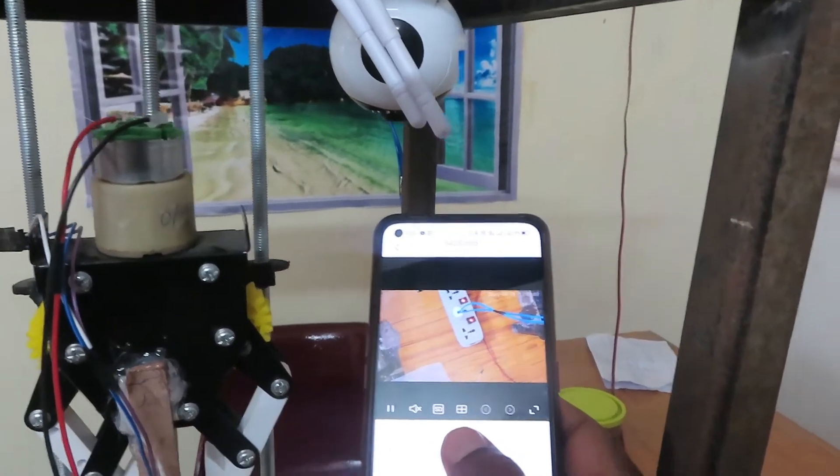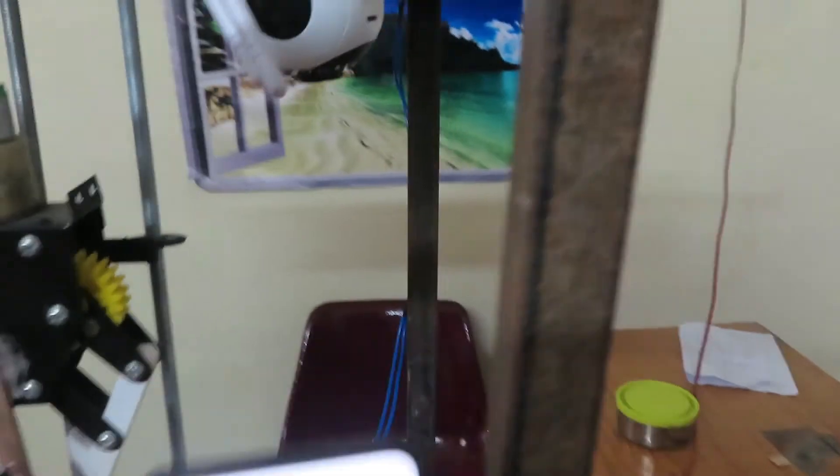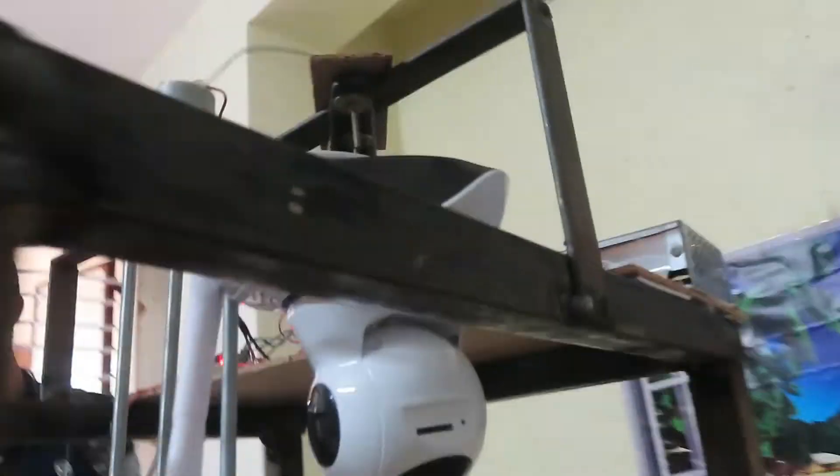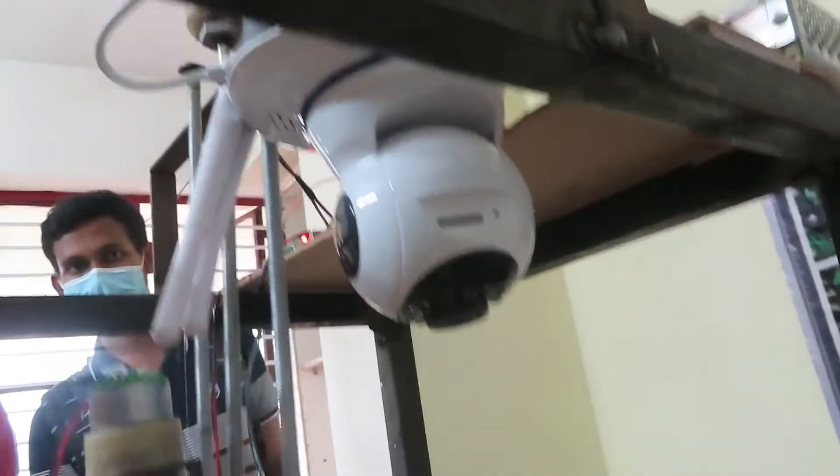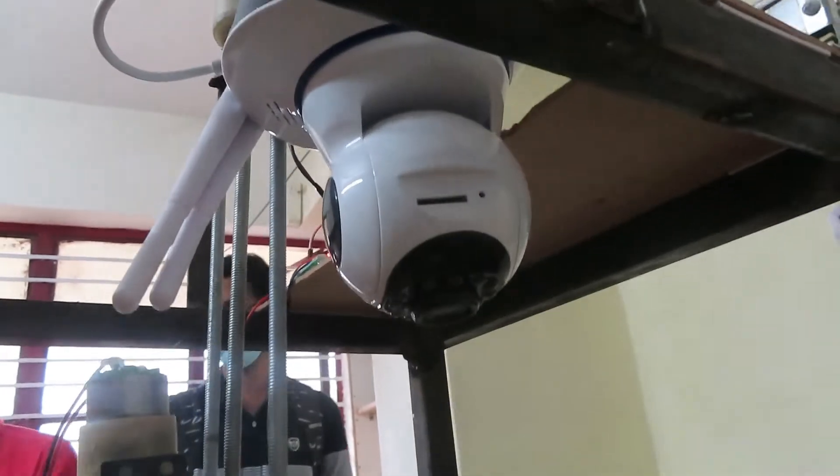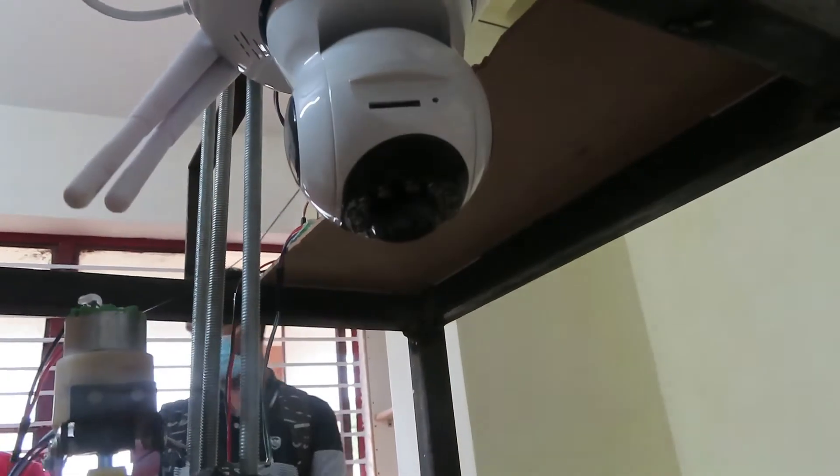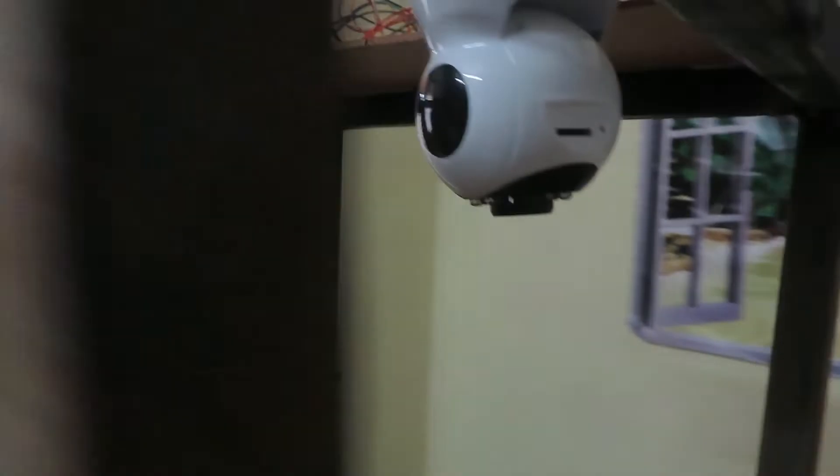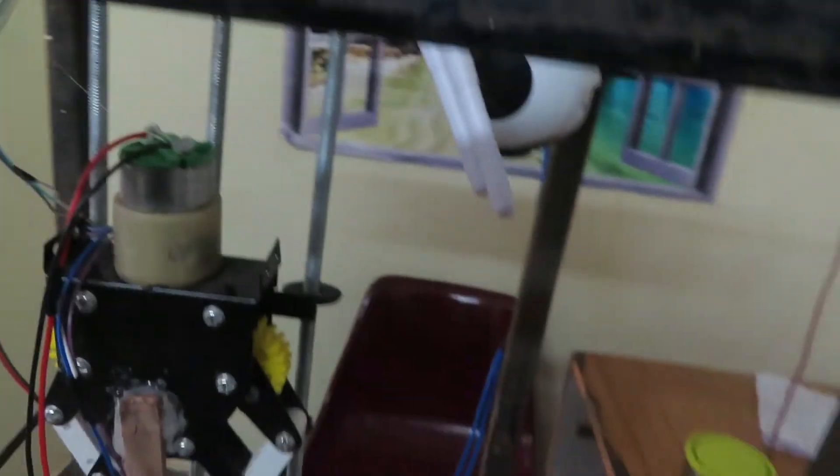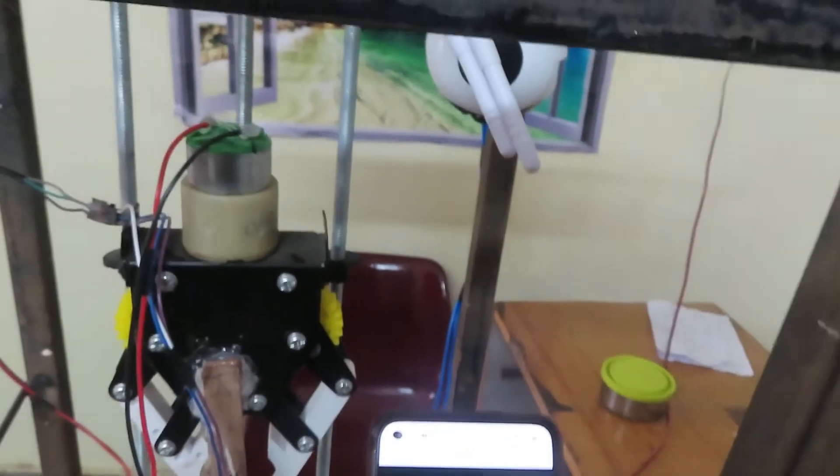It is a night vision camera. There are LEDs on the camera, so it is a night vision camera. You can operate it properly.